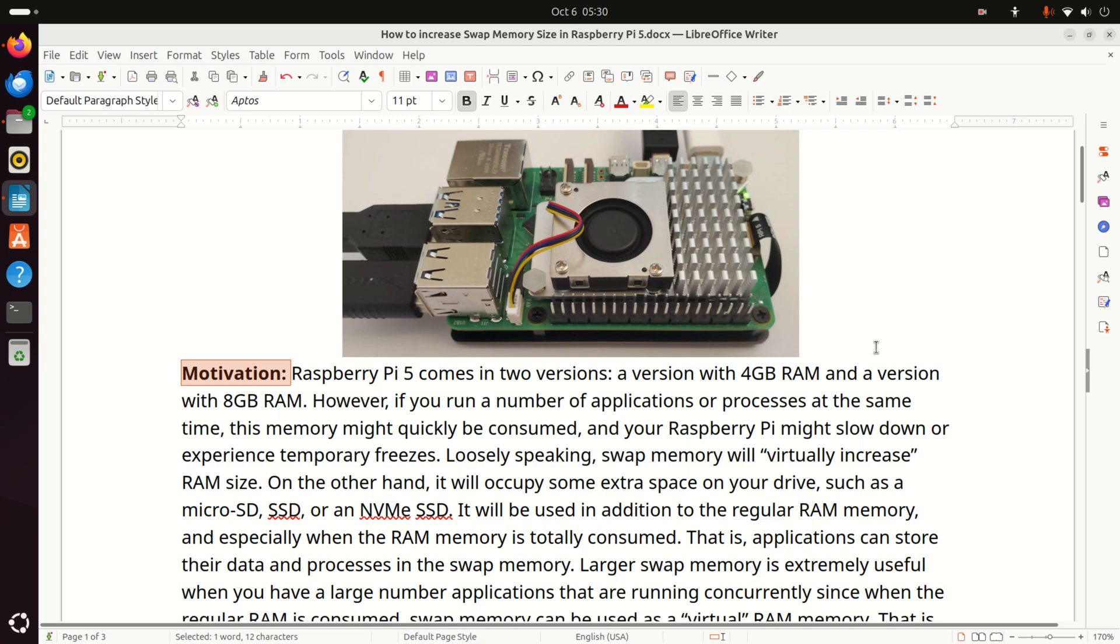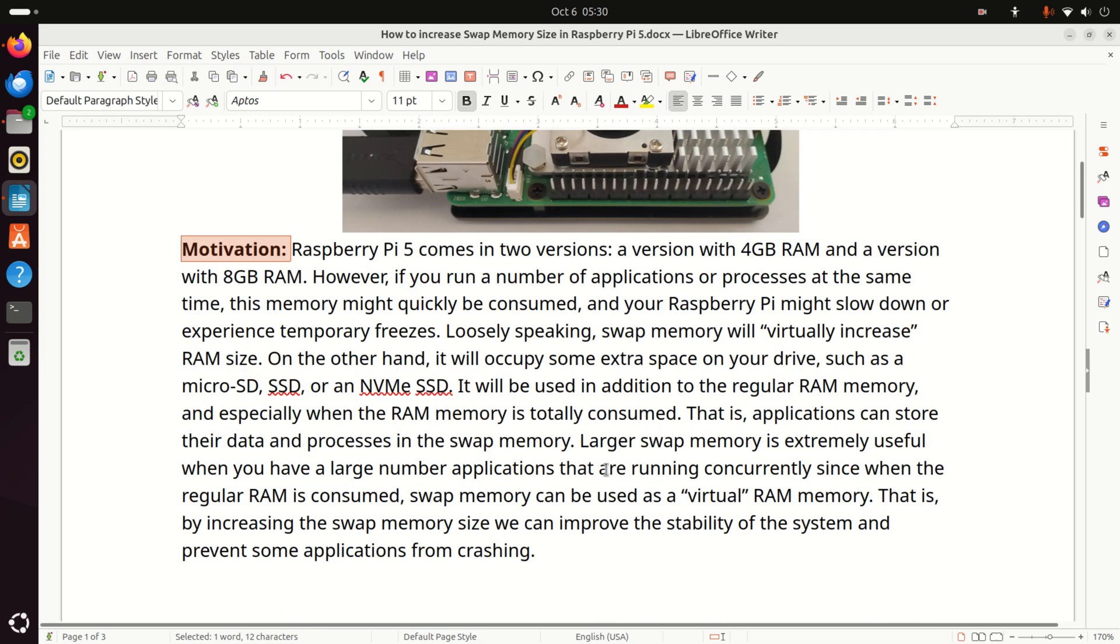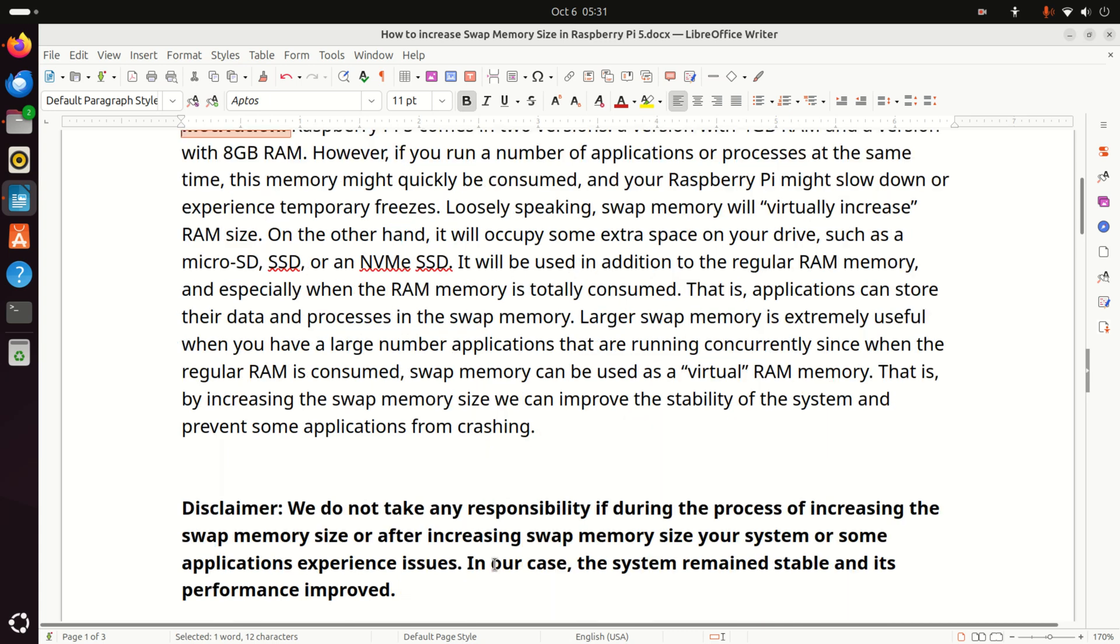That is, applications can store their data and processes in the swap memory. A larger swap memory is extremely useful when you have a large number of applications that are running concurrently, since when the regular RAM is consumed, swap memory can be used as a virtual RAM. That is, by increasing the swap memory size, we can improve the stability of the system and prevent some applications from crashing.